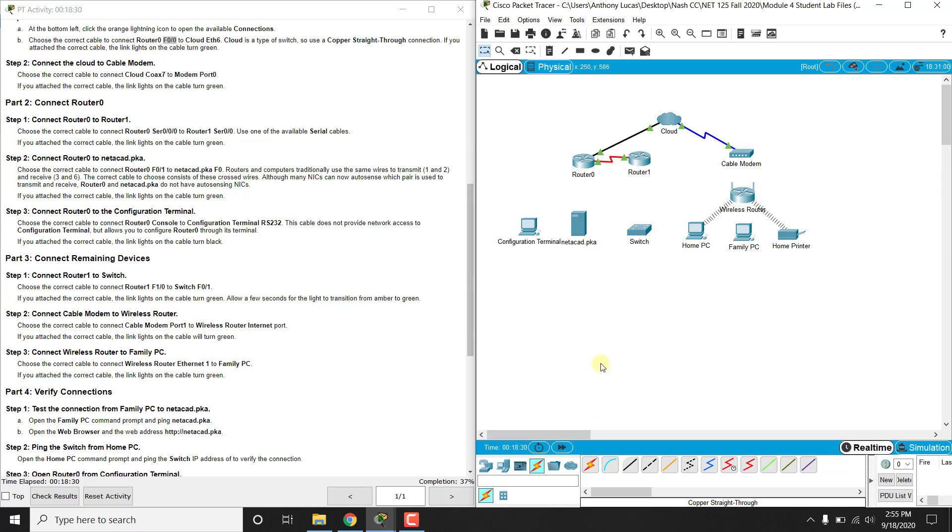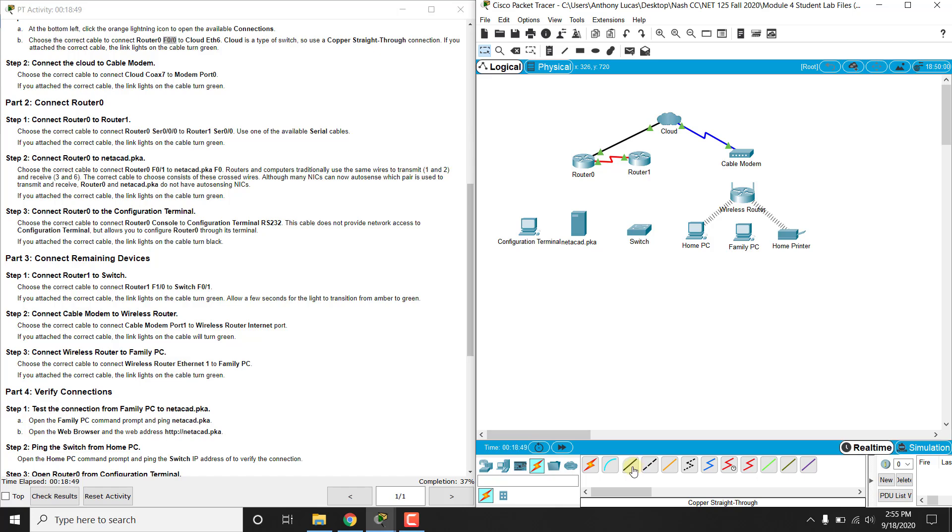So the next one we are going to connect is the router 0 to the NETCAT PKA server. Now routers and PCs or servers actually have the same pin output, so that means you're going to need to reverse the signal. Now in today's time, most routers and switches are smart enough to reverse the signal anyway, so usually different devices get copper straight through, so like router to switch, switch to PC.